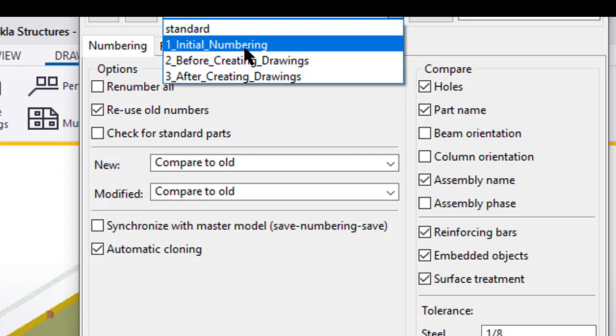For initial setup, running some initial reports, things of that nature, you're going to want to use this first setting before you create any formal drawings. Definitely run that setting number two. Now you're starting to have more concrete numbers. Everything's wanting to kind of stick and stay where it's at.